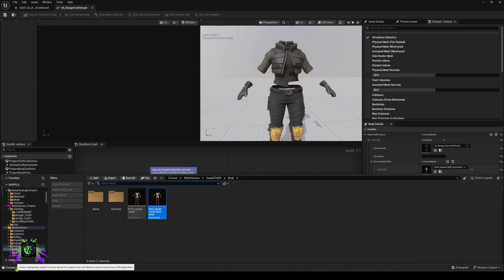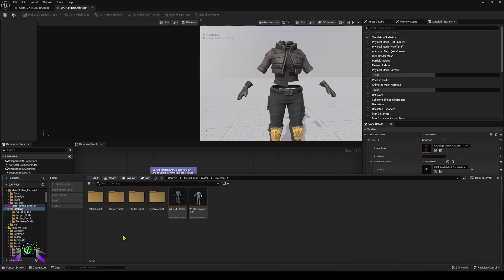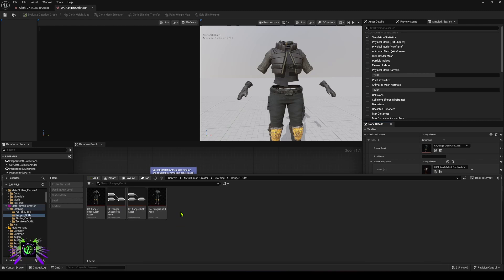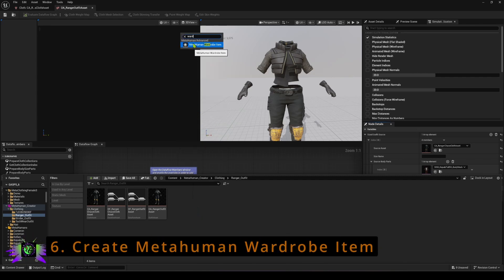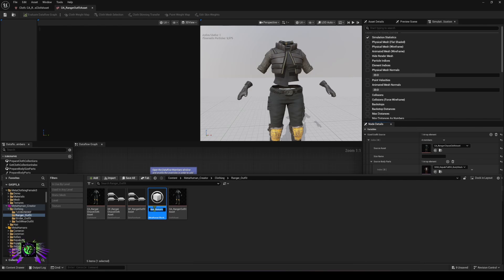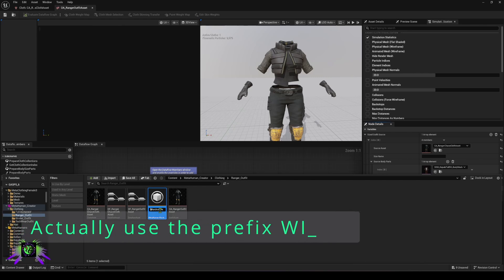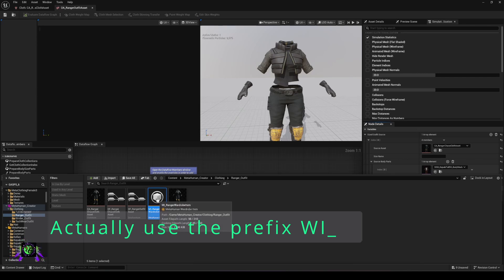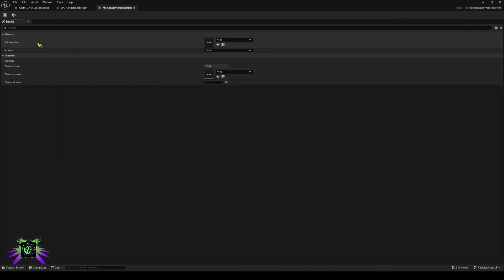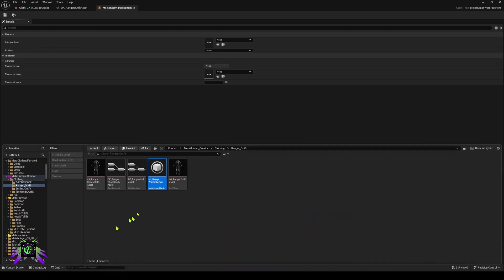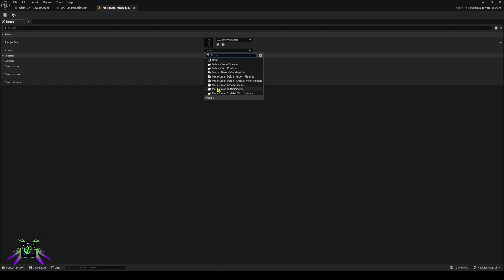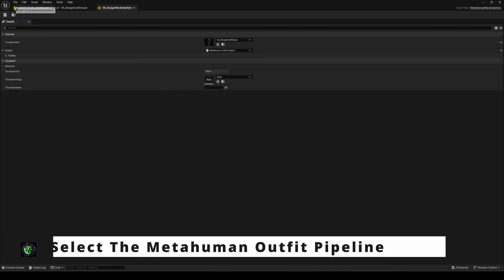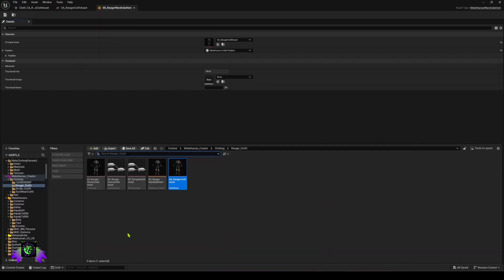Go back to our MetaHuman Creator folder, back to clothing, back to Ranger Outfit. Now we create our final asset — the Wardrobe Asset. Type 'wardrobe' and select the new MetaHuman Wardrobe item. I'm going to call mine 'WI_ranger_wardrobe_item'. Open it, pick your principal asset — which for us is this Outfit Asset — put that in. Then drop down the pipeline and select MetaHuman Outfit Pipeline since we're making a full outfit. Save everything.